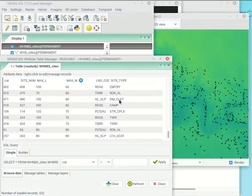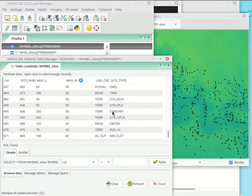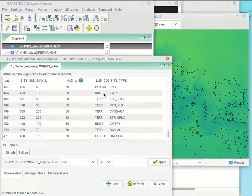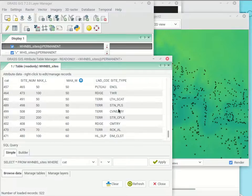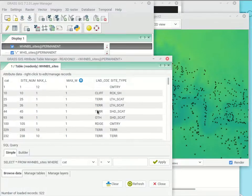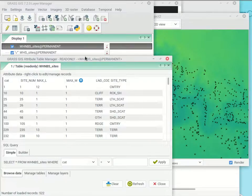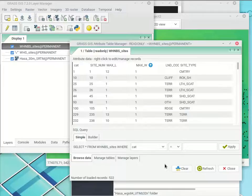There are terraces, camps, cemeteries — they all have their own little code you look up in the CSV. The same applies to landform type: terrace, ridge, plateau — what they recorded in the field based on visual assessment of the landform. Both the WHMBS and WHS files have exactly the same types of information in their tables. That's what you need to know at the moment about those two files.